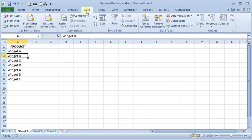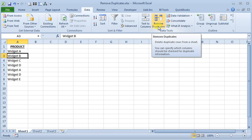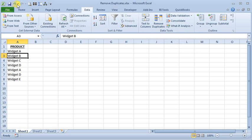Here in the Data tab of the ribbon, in the Data Tools section, you'll find this Remove Duplicates button. Now the very fact that it starts with the word remove tells you you need to use this with caution. It doesn't really give you a preview of what it's going to do, it just does it. And if something doesn't go as planned, remember that the Undo button or the keyboard shortcut Ctrl-Z can be your best friends.